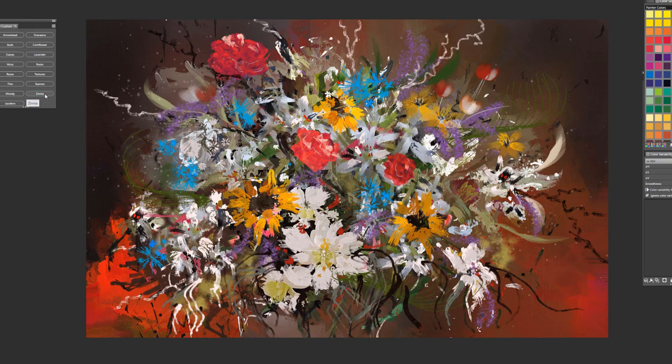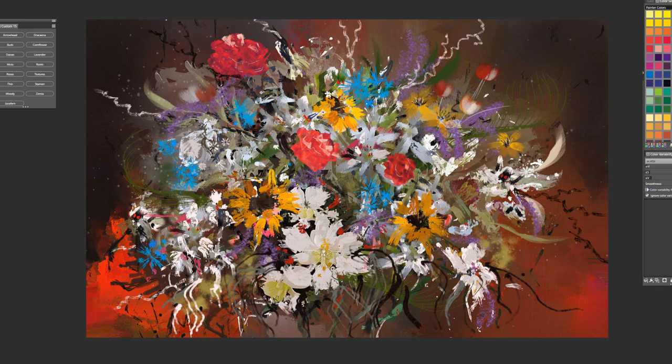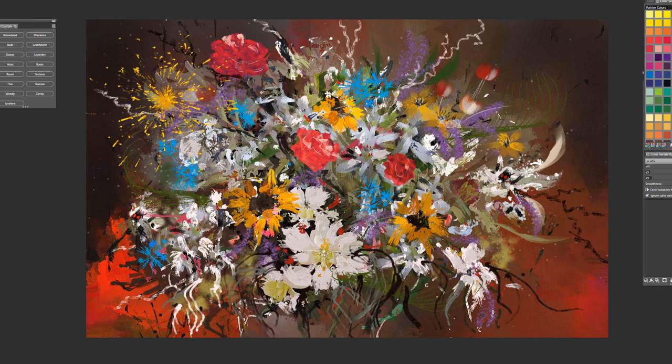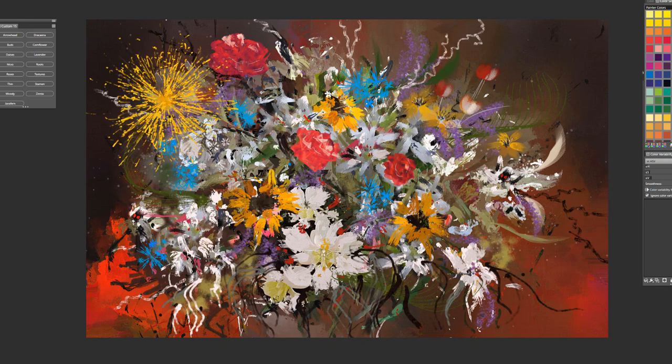The next brush is called Zinnia. And this is one of my favorite brushes in the pack. It creates the Zinnia flower. And we'll place one right here. And again just firm pressure. And the brush pretty much paints a Zinnia flower for you.